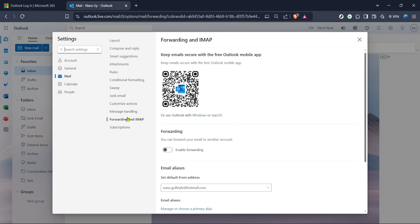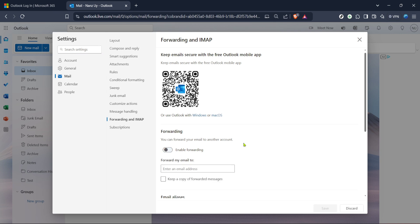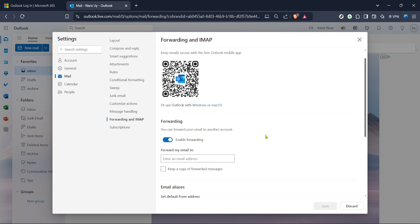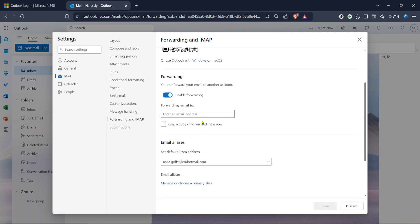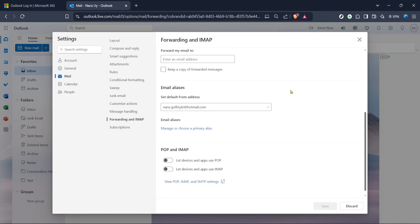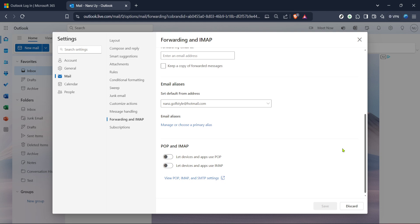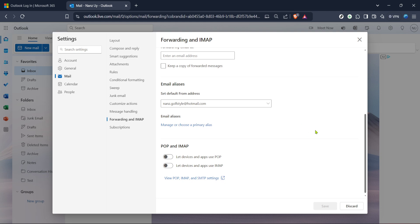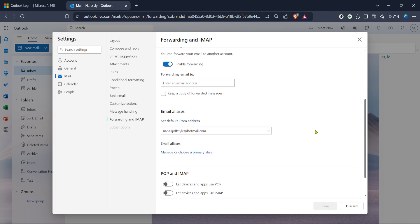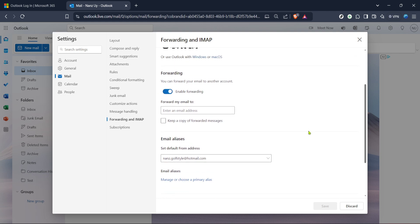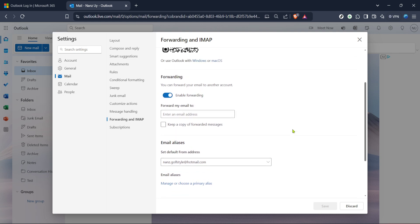And just like that, you've set up a backup for your Hotmail emails through email forwarding. Not only does this ensure all your emails are saved, but it also means they'll be readily accessible from another account of your choice. Now, with this backup in place, you can rest easy knowing your emails are safely stored. Thanks for watching and see you in the next video.